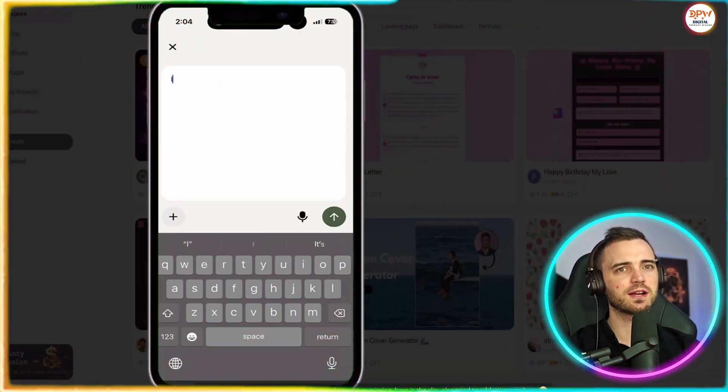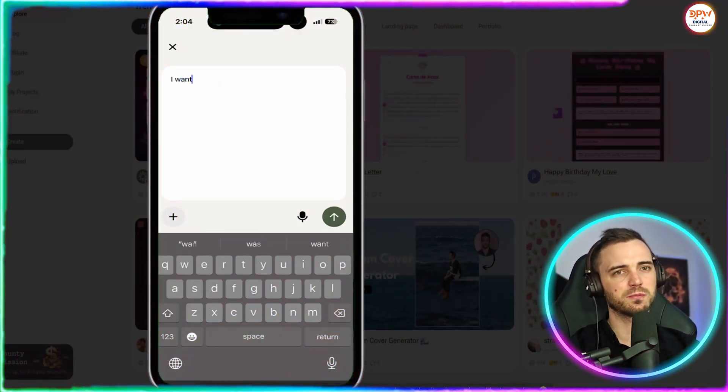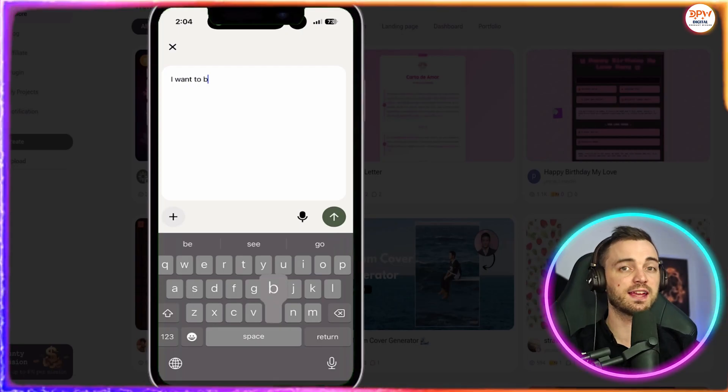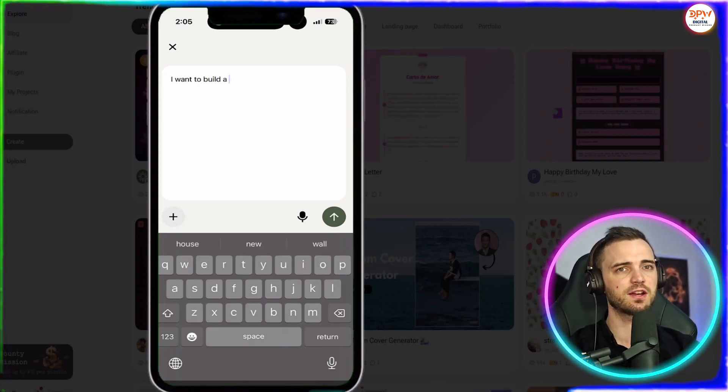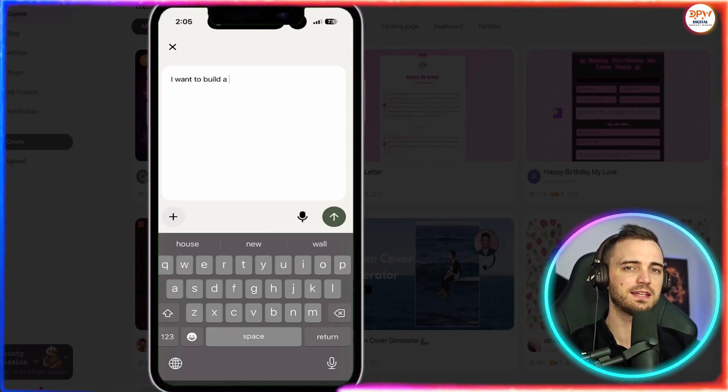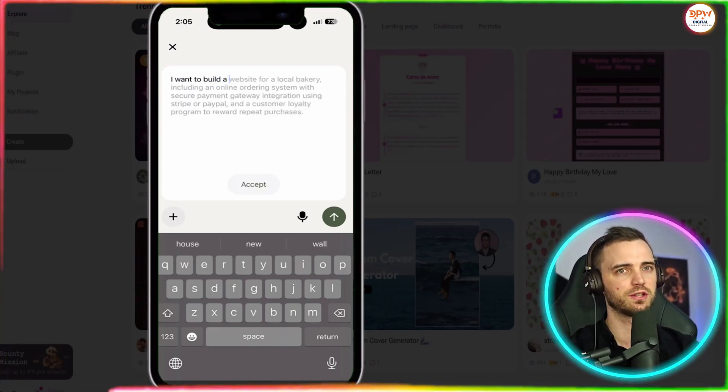So here I'm going to type I want to build. And a good feature about this is it's actually going to complete your words for you.